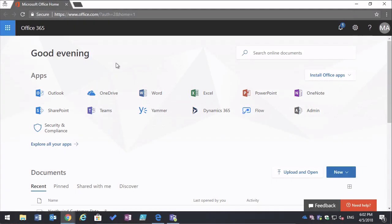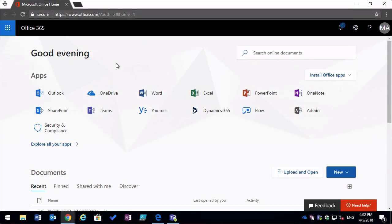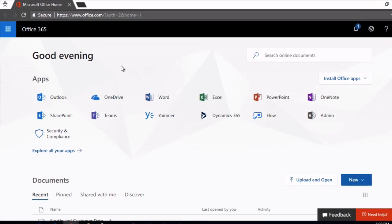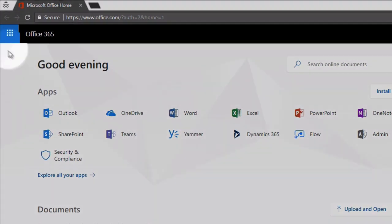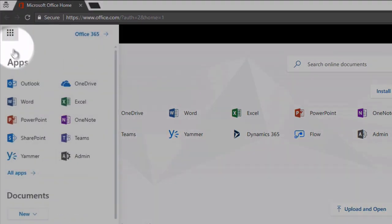In order to do this, you need to be an administrator and you go to the admin center by clicking the waffle, choosing admin.